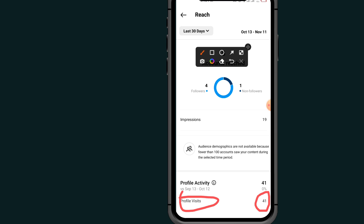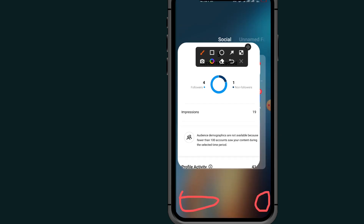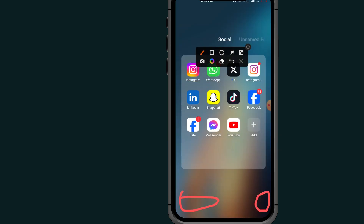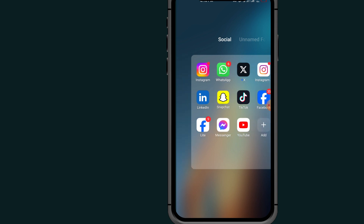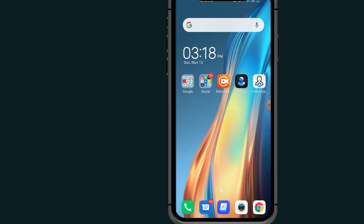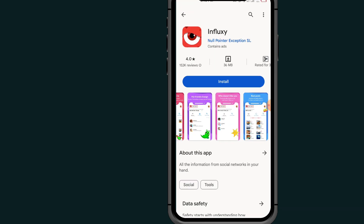In order to view a list of profile visitors, you must follow the next step. The next option is to close your Instagram. After closing Instagram, go to your App Store or Google Play Store and search for the app called Inclusive.